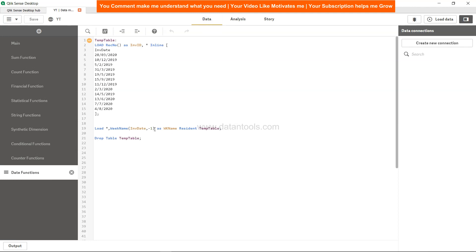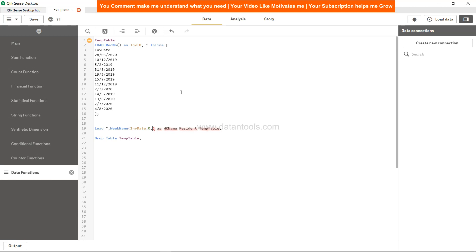One more thing I would like to tell you is that over here if we specify 0, that will indicate the current week. For 0, if we say the current day is starting or our first working day is starting on Tuesday or Wednesday, then we have to specify the parameter over here.